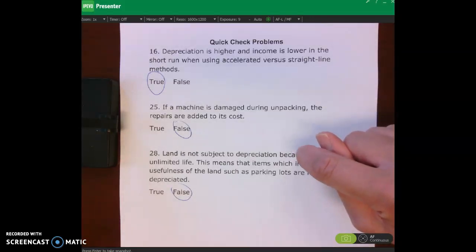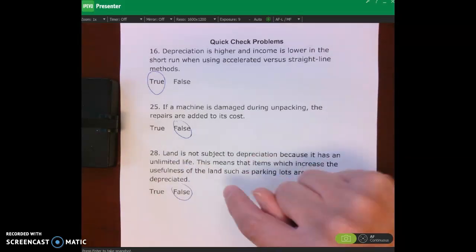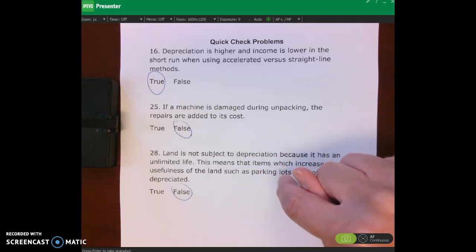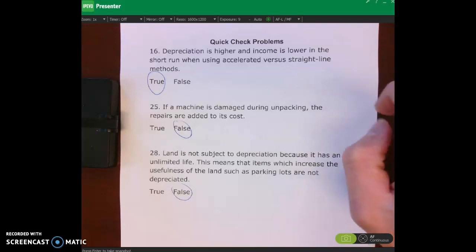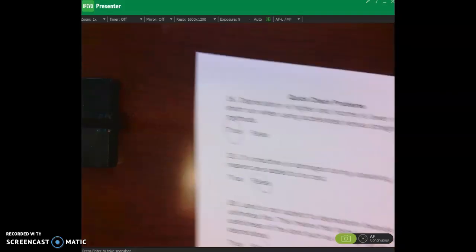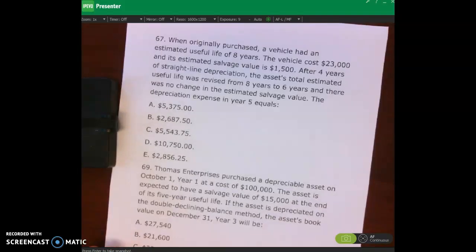Land is not subject to depreciation because it has an unlimited life — that first sentence is true, but the second sentence is false. The statement says items which increase the usefulness of land, such as parking lots, are not depreciated — no, land improvements are depreciated. Land is not depreciated, but land improvements are.